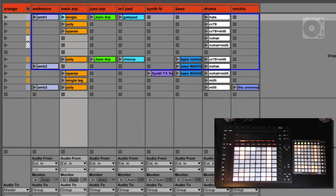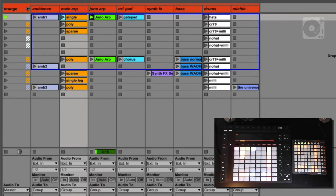Right now I have a session here with a few clips. As you can see, both controllers are lighting up in the same way, although the Push is an RGB controller and the Launchpad Mini is not. But if I fire any sounds here, you're going to see that the clip lights up in green on the Push and it's also lighting up on the Launchpad.